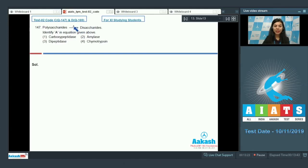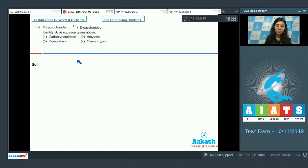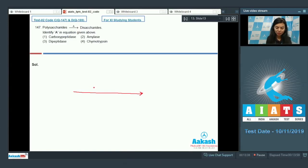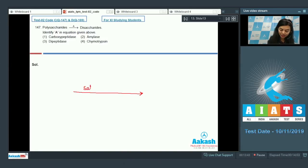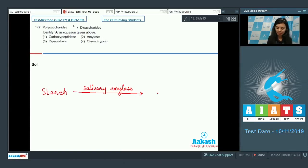Question 147: Polysaccharides getting converted into disaccharides in the presence of A. Identify A in the equation given above: carboxypeptidase, amylase, dipeptidase, or chymotrypsin. Students, as we know, the chemical process of digestion is initiated in the oral cavity itself. It is done by the hydrolytic action of a carbohydrate-splitting enzyme known as salivary amylase.